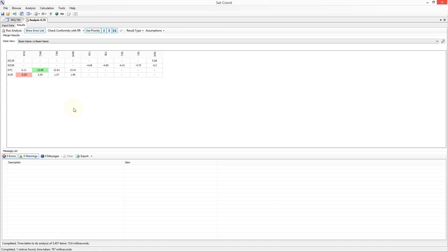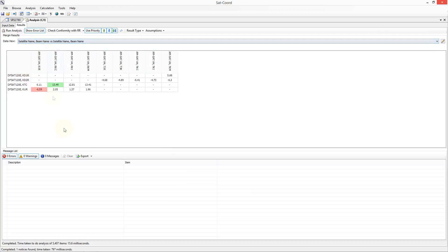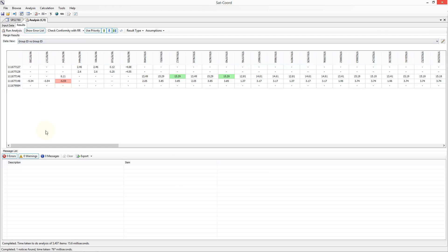Let me now talk a bit about the data view. The data view defines how the results are displayed. You can select a different data view or create your own. For example, we can change the view to a satellite name, beam name versus satellite name and beam name, but for this particular example that isn't very useful as we only have one satellite name as a victim and only one satellite name for an interferer. If you have multiple satellite names, this view is more useful. I can also change this to group ID versus group ID, which results in a larger results matrix. If we wish to understand the impact on a specific group, then this view lets us do that.